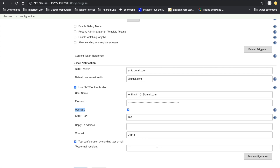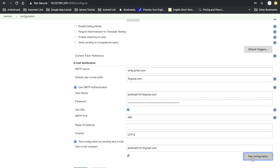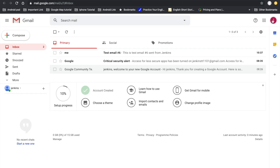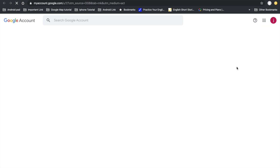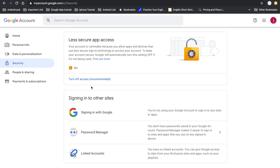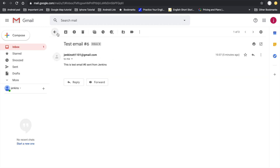To verify the email is working, check the test configuration option, provide an email address, and click 'Test Configuration'. The email was sent successfully. If you get an error, go to your Gmail account, go to Manage Your Account, then Security, and enable 'Less Secure App Access'. Once enabled, your emails will send correctly.